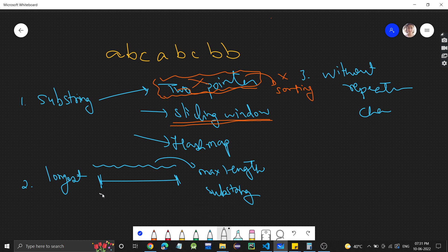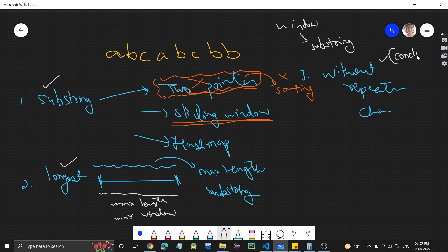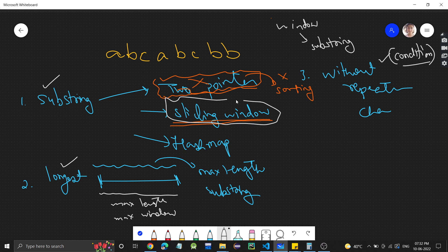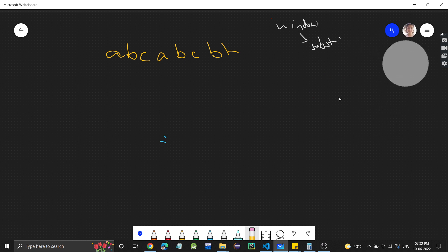We need to find the max length, which is the max window. A window is essentially a substring. We need a substring of maximum length, and there is a condition — it should not have repeating characters. All three of these conditions point to the sliding window approach. We need to find a window of maximum length with no repeating characters.